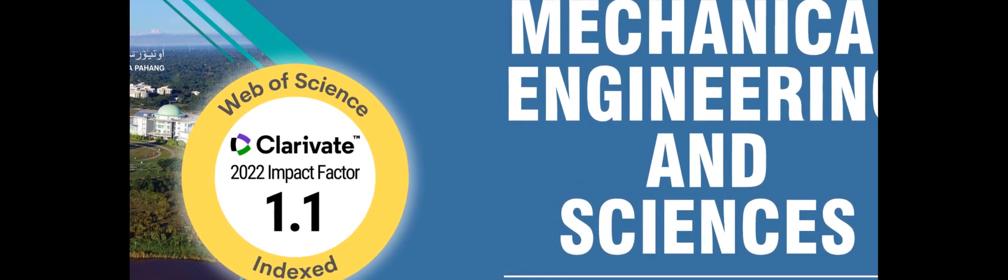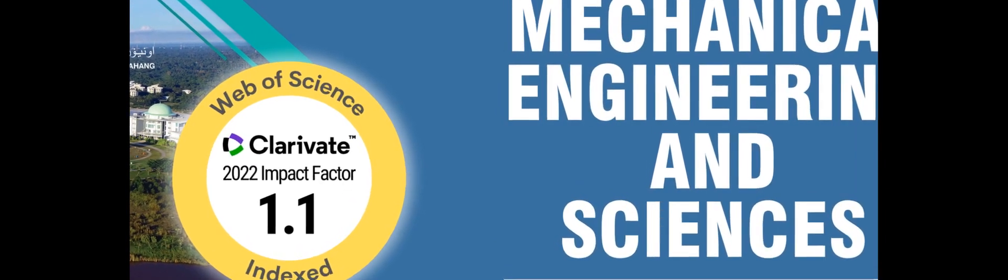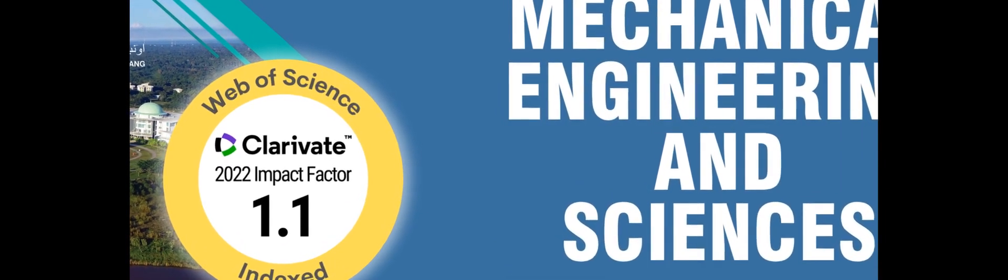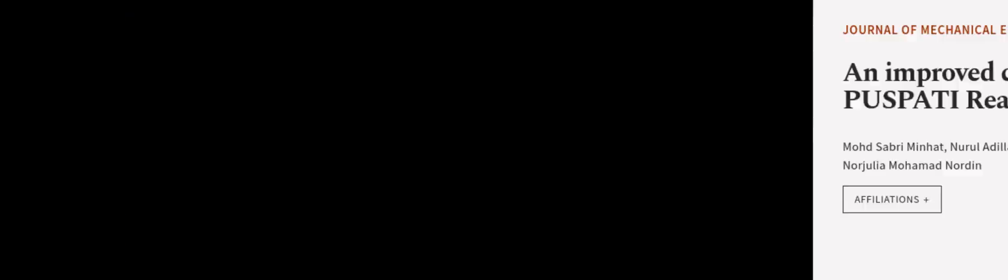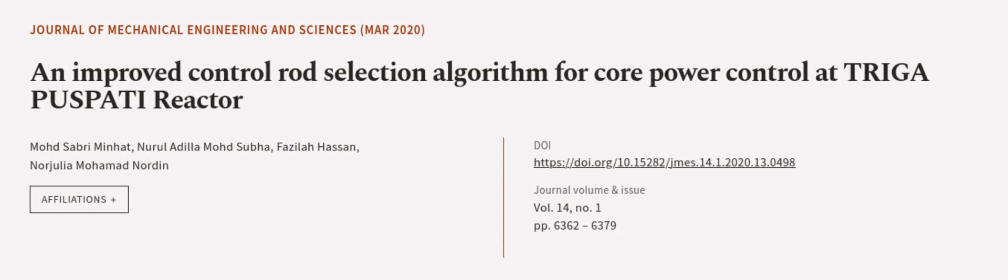The FCA controller is designed based on a proportional controller. This article was authored by Mohamed Sabri Minhat, Nurul Adila Mohamed Subha, Fazila Hassan, and others. We are article.tv, links in the description below.